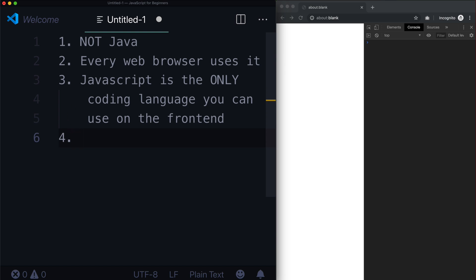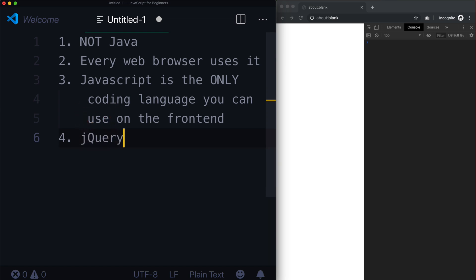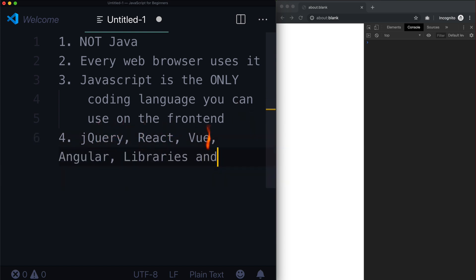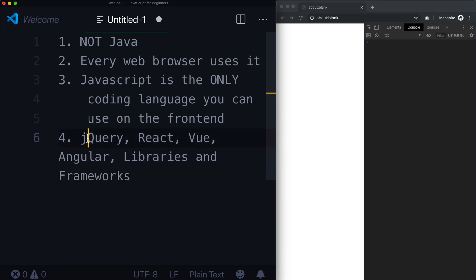Okay, number four. As a developer, you're going to hear lots of words. You're going to hear things like jQuery, React, Vue, Angular, libraries, and frameworks. There is a difference between all of these, and we will get more into this as the course goes on.